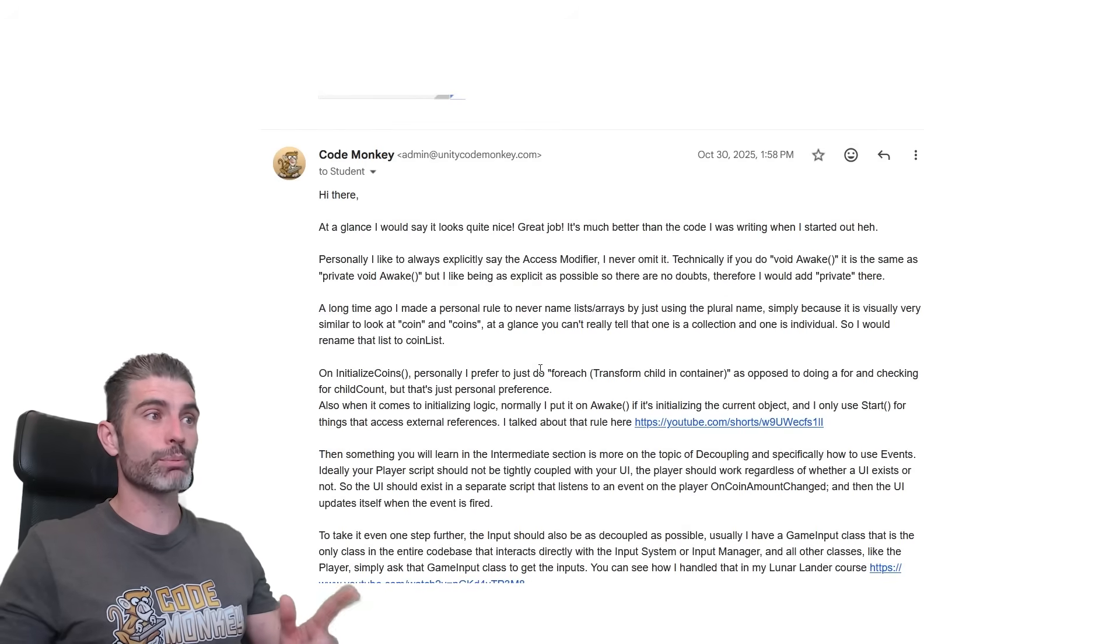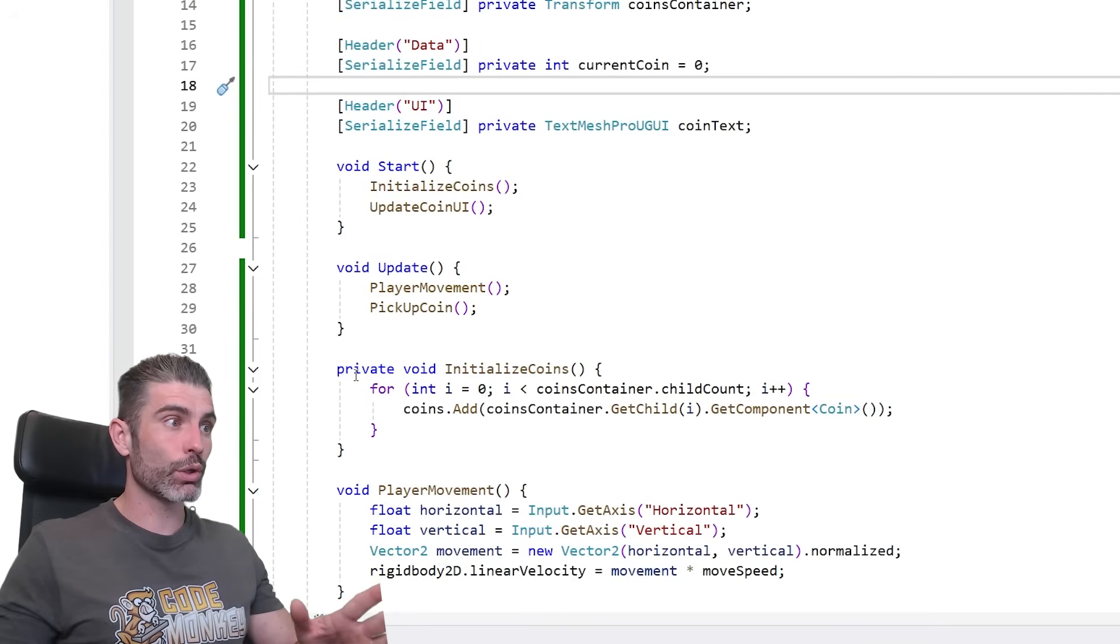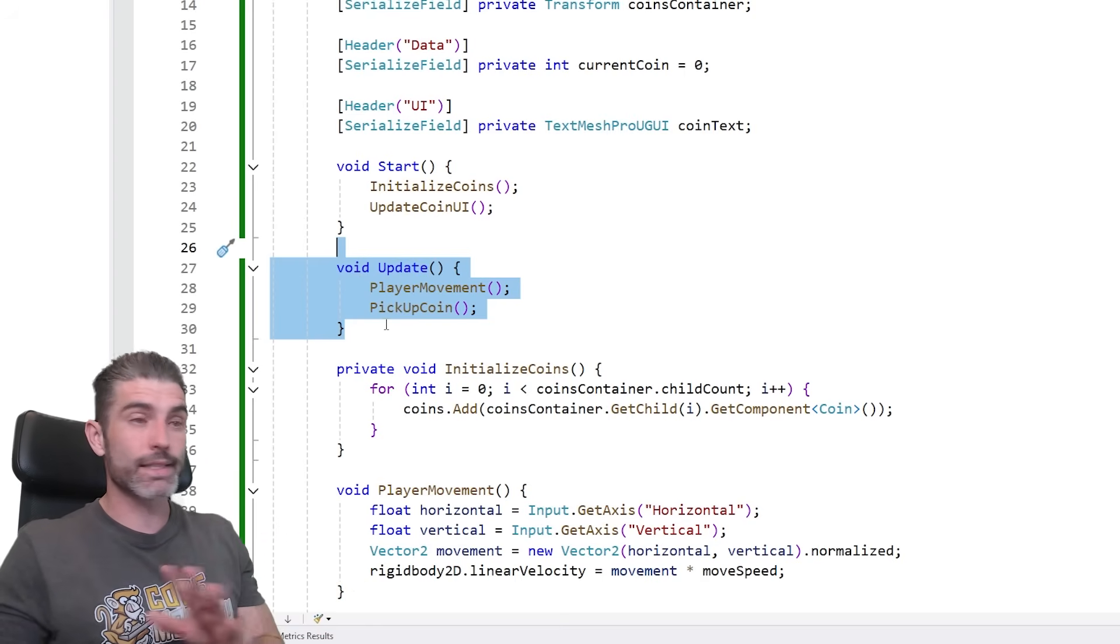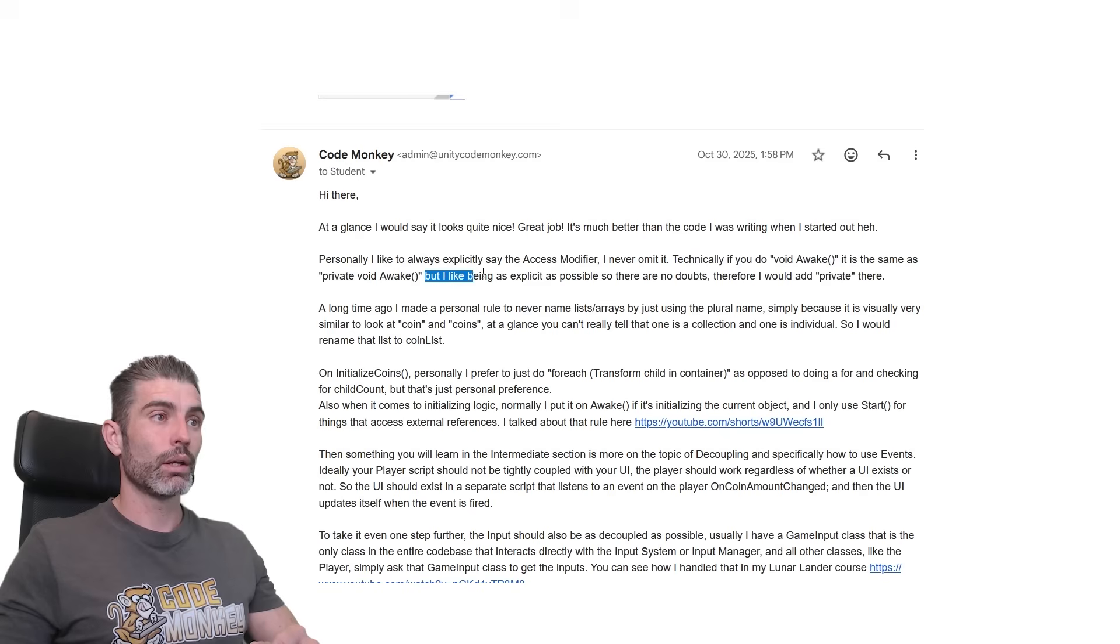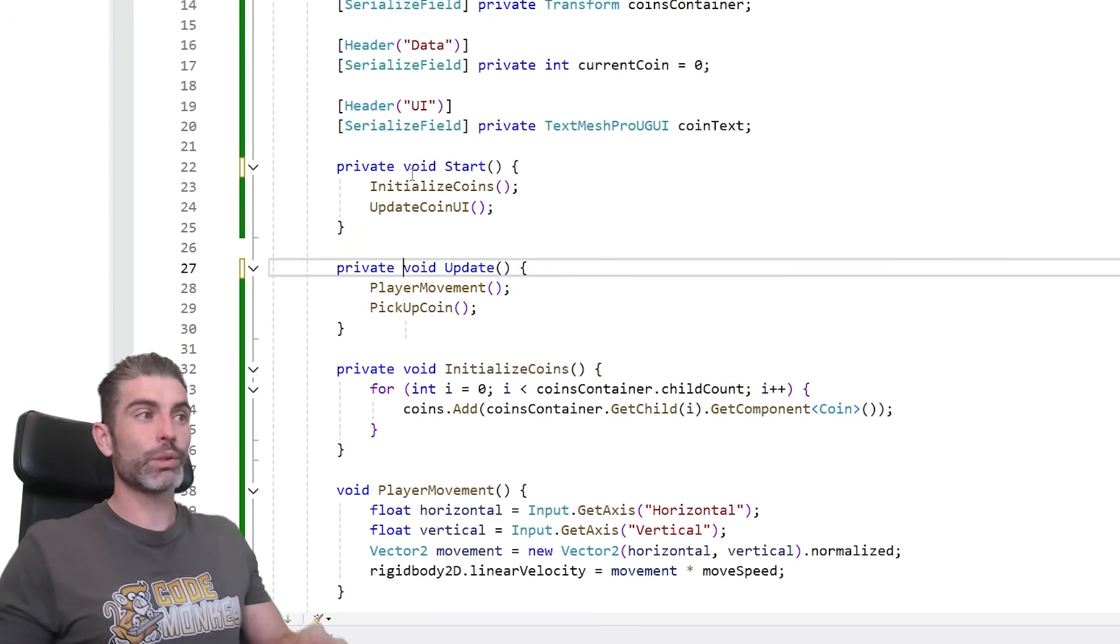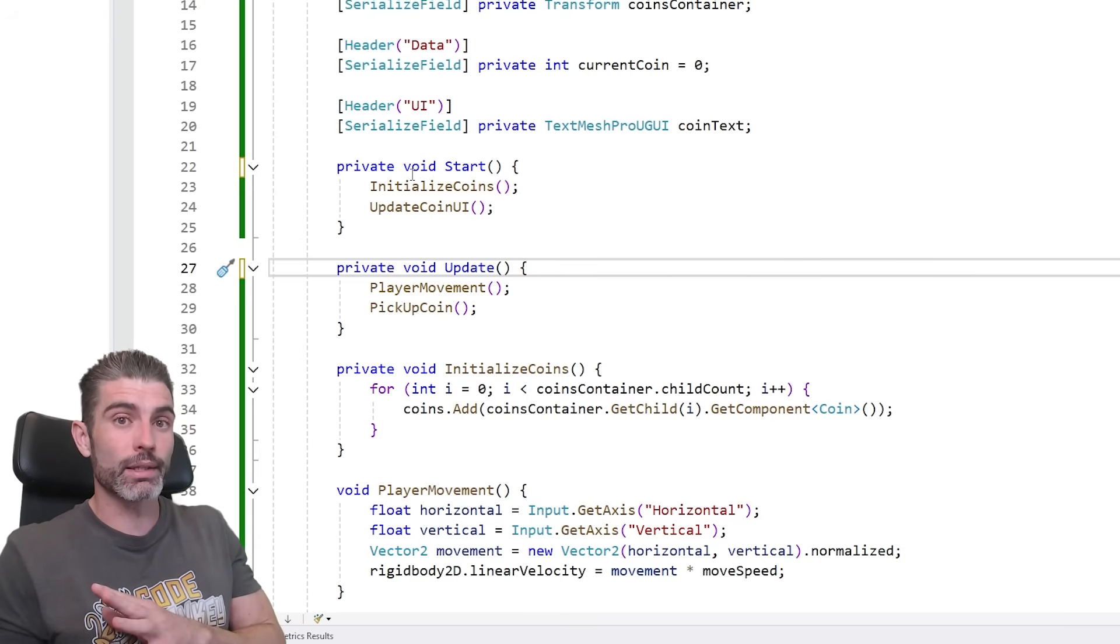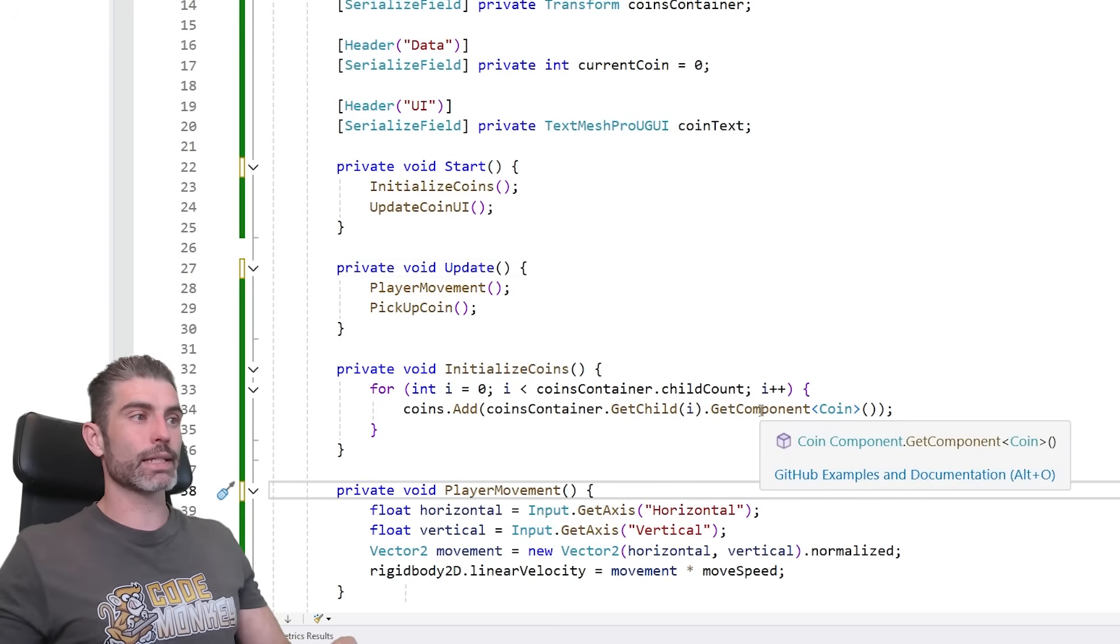So my first note here is with regards to access modifiers. So I say personally, I like to always explicitly say the access modifier. I never ever omit it. So the access modifier, in case you don't know, is over here the public, private and so on. And you can see how you can omit it. So for example, this one void update, this is perfectly valid code. It doesn't have an access modifier. Like I wrote here, technically if you do void awake, it is the same as private void awake. That is because the compiler will basically infer private, but then like being as explicit as possible so there are no doubts. Therefore I would add private there. So if over here when it comes to private, I would add this to all of them. So always explicitly, even though technically if you omit it, it's going to default to private, at least in this specific case. There are other cases where it defaults to something else. I've got a lecture on my C Sharp course on access modifiers that covers those exceptions. But in general over here, I always like to explicitly say the access modifier.